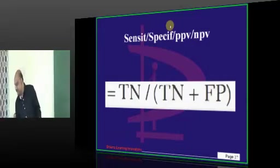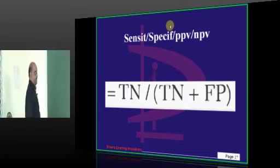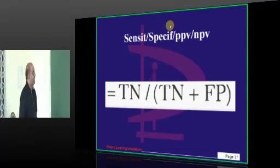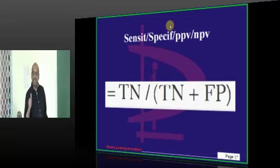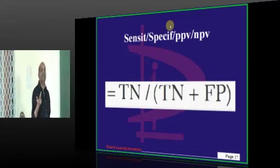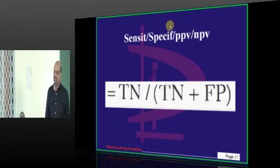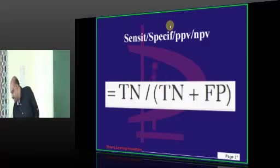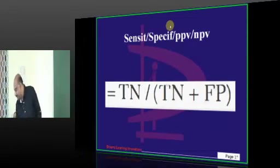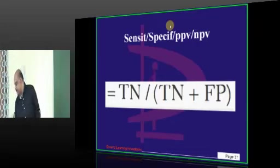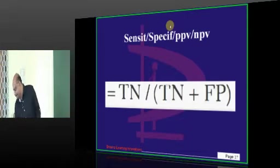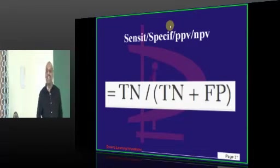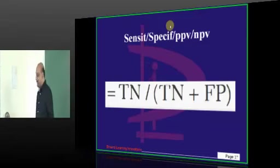Let me wake you up. True negative divided by true negative plus false positive — is this the formula for sensitivity, specificity, PPV, or NPV? Who will get the chocolate? Various answers are coming in: negative predictive value, positive predictive value, specificity, and sensitivity.